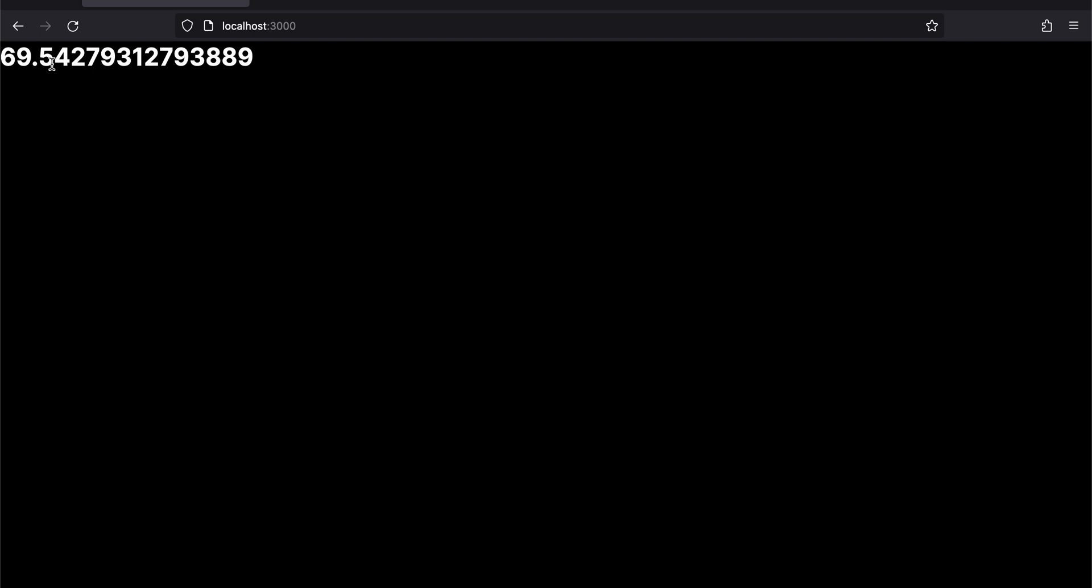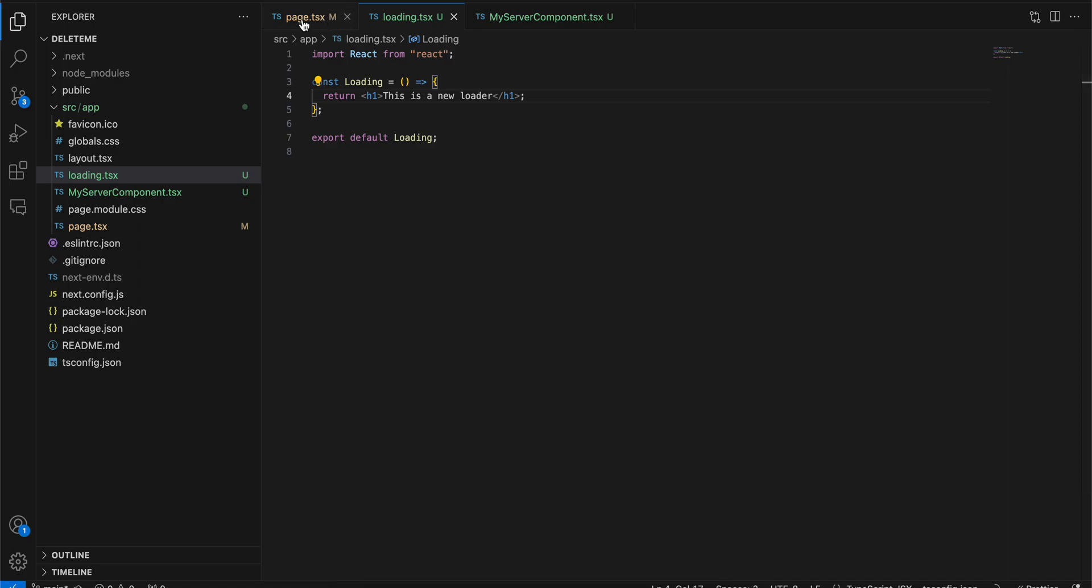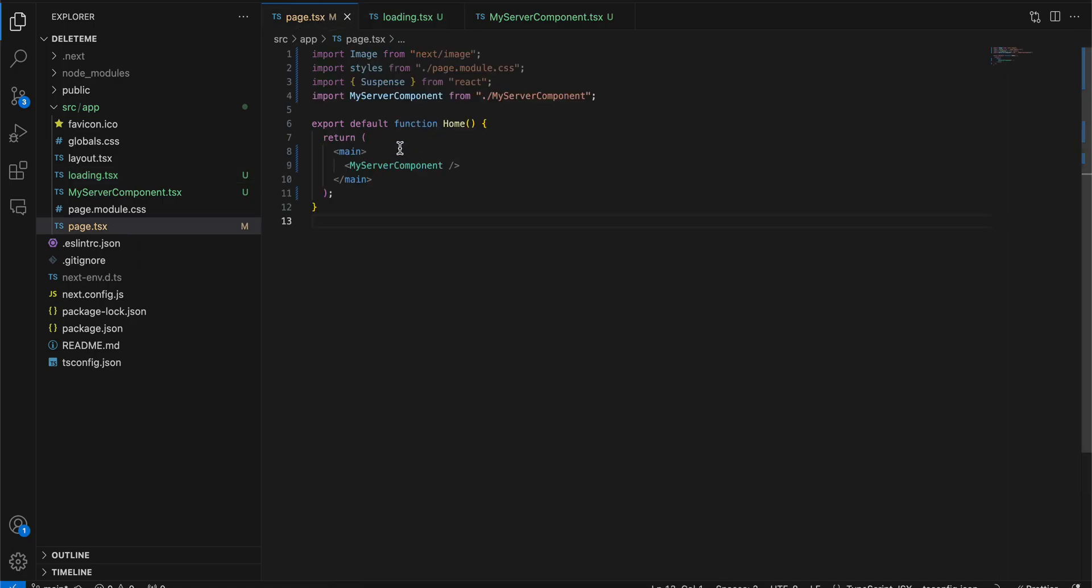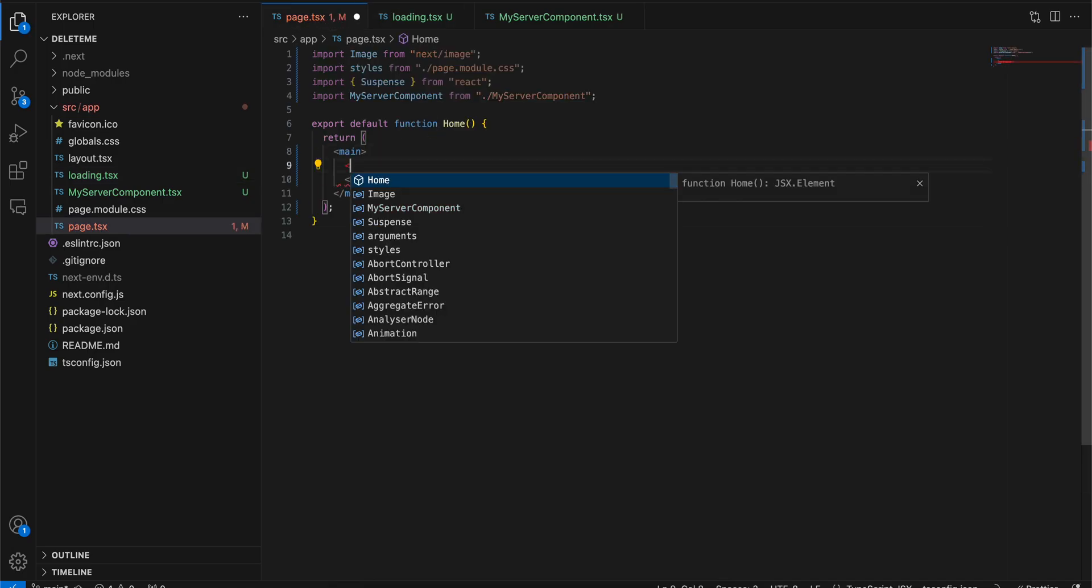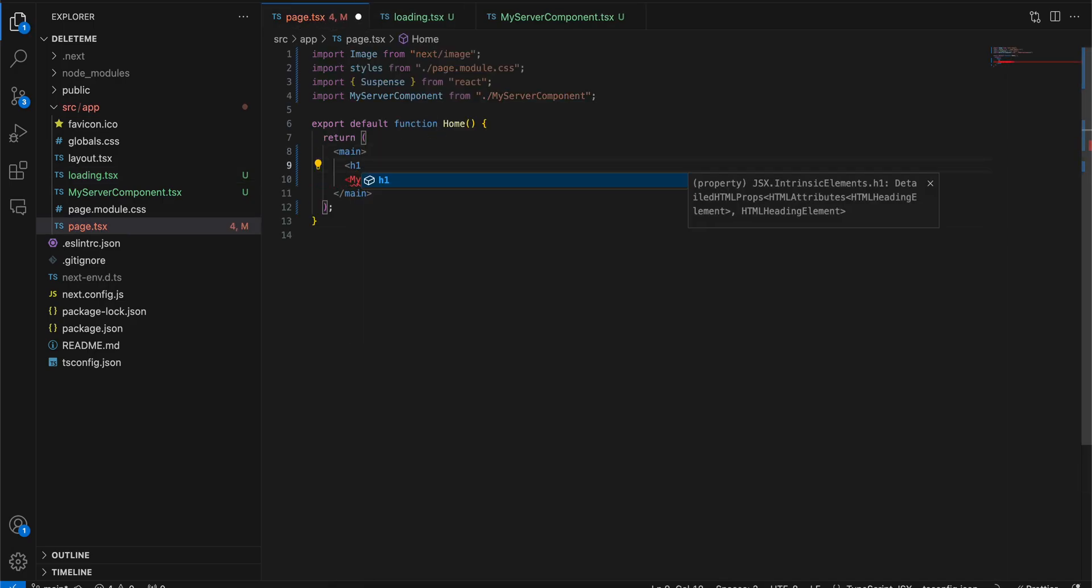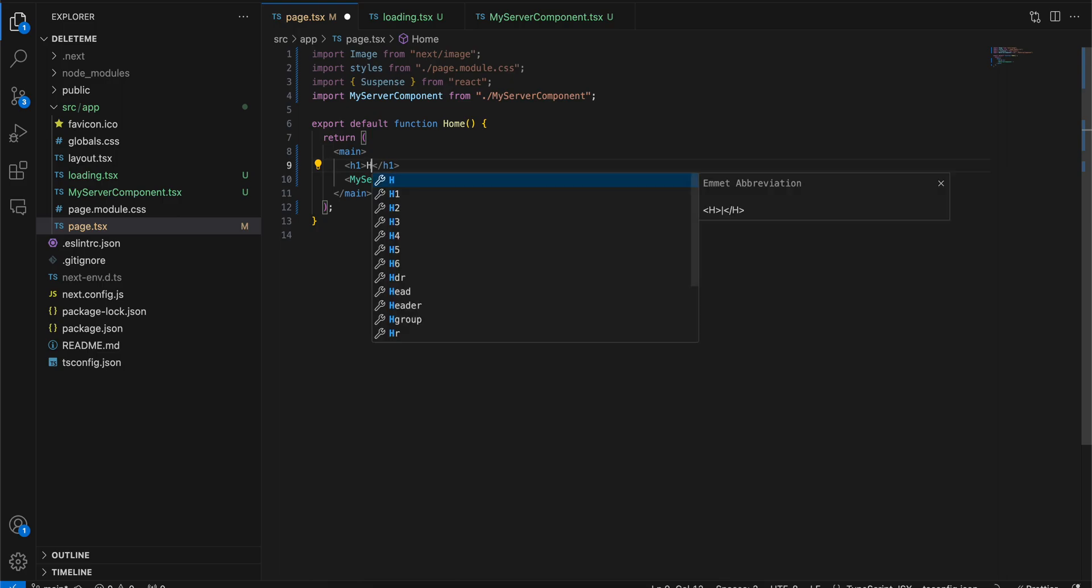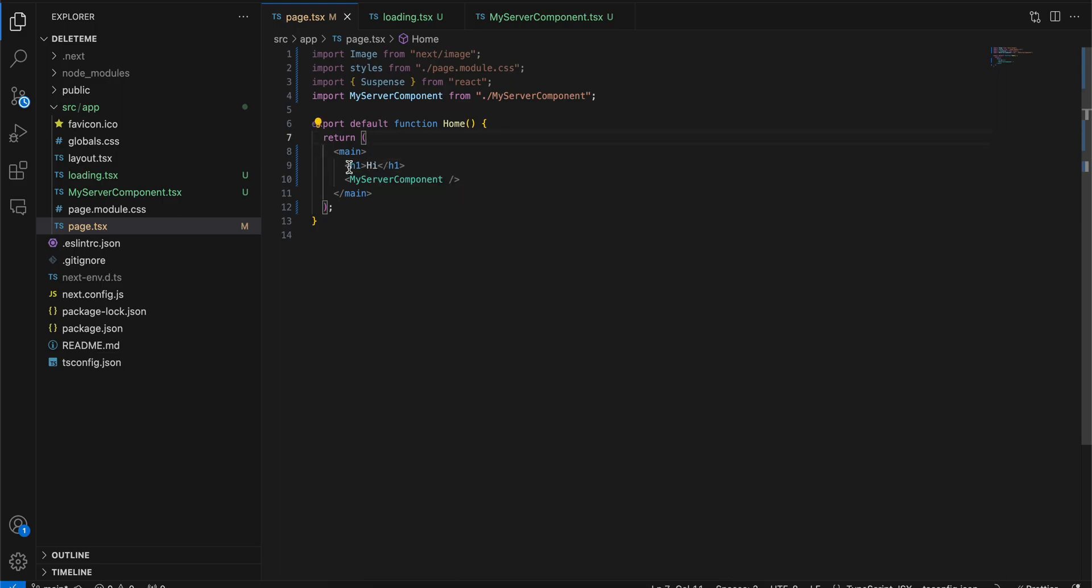Now suppose I have some static data, so I will just add some static data like an h1 tag called 'hi'. Now some part of my page is static, some part is server rendered dynamically.